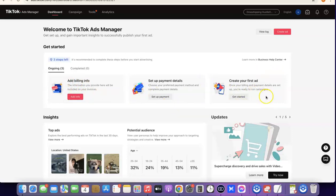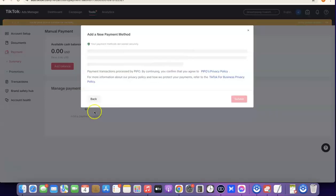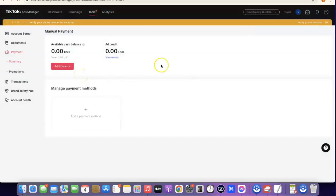To set up payment, click on 'Add Balance.' If you want to manage the payment method, click on the plus icon here — it's going to bring out the payment methods you can use. Currently they have credit and debit card, PayPal, and Venmo. I would suggest you go for a credit or debit card, which is actually a physical card, as this is going to limit the chances of them blocking your account. Once you choose, click on 'Submit.'